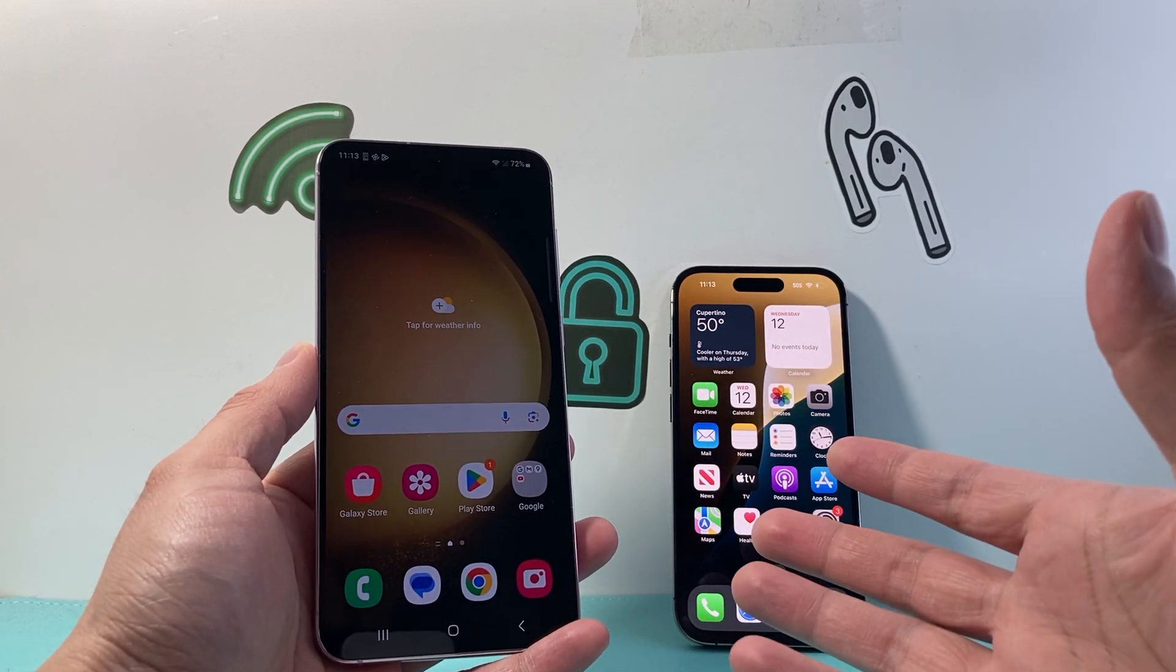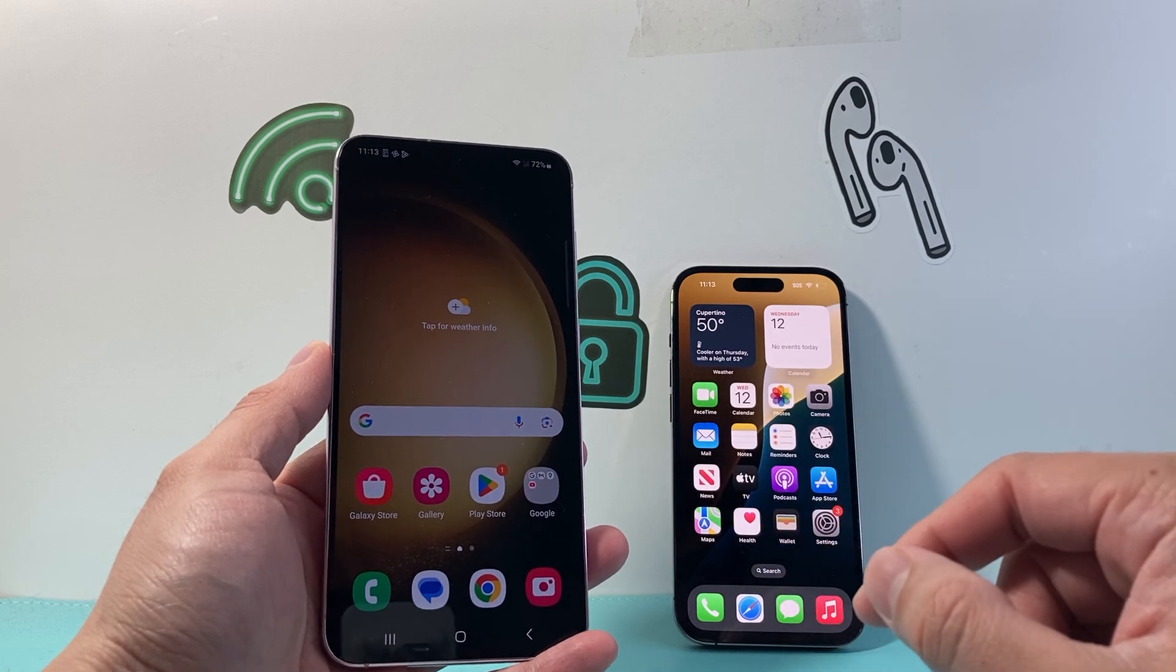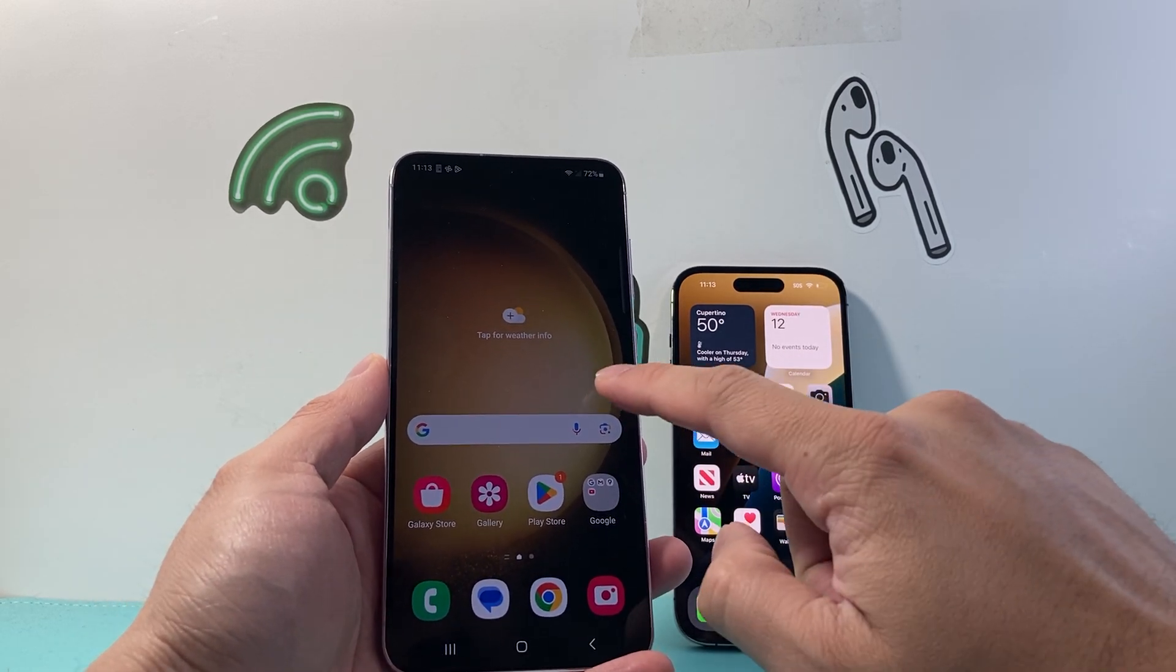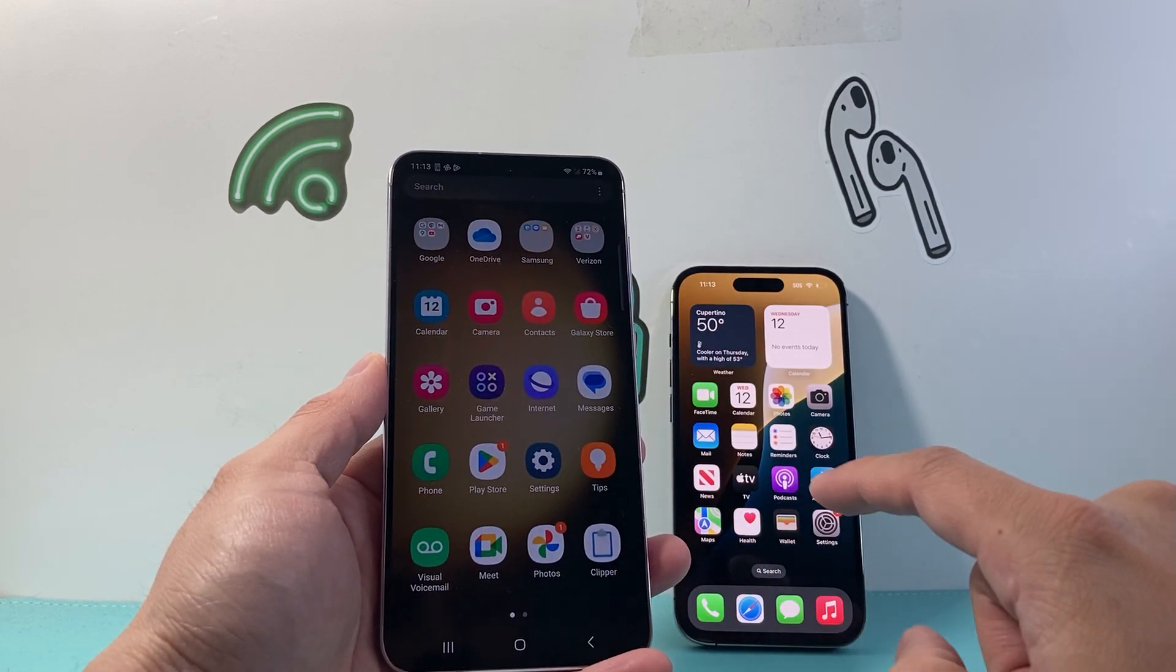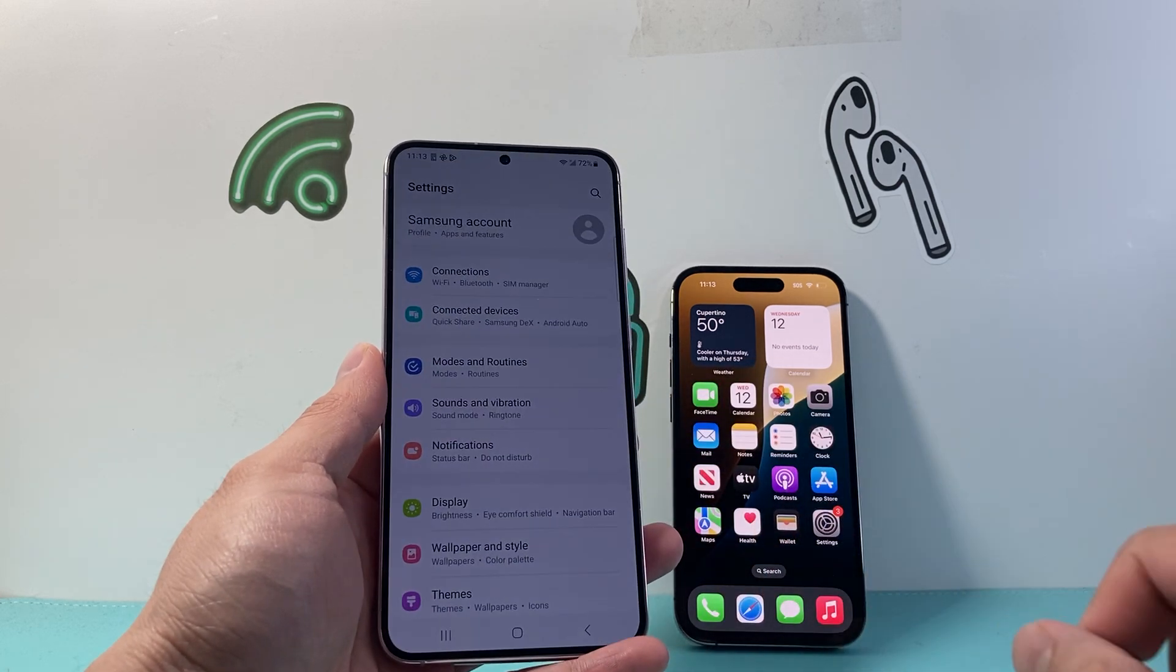So let's get started. There's a couple of different ways to do it. I find this way is the easiest way. So what you're going to do on an Android phone is swipe up here and go into your settings.